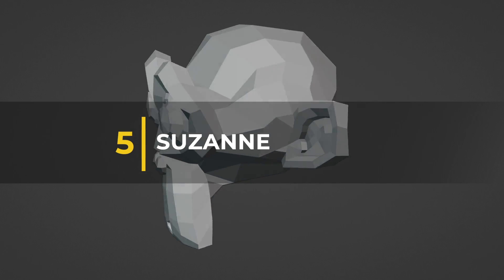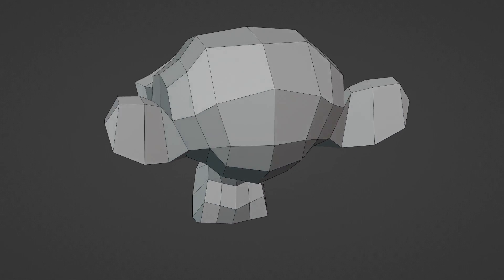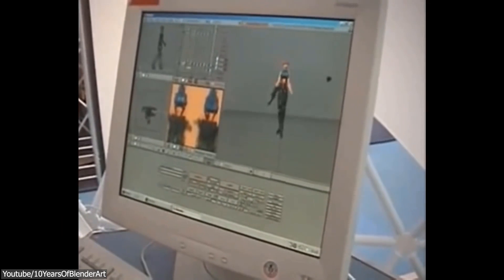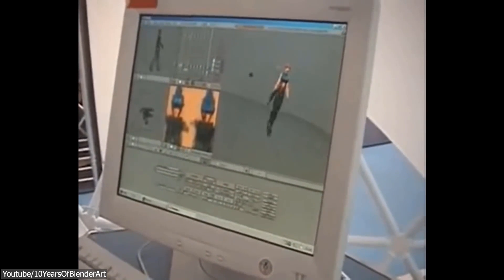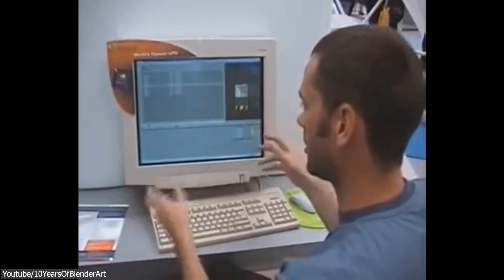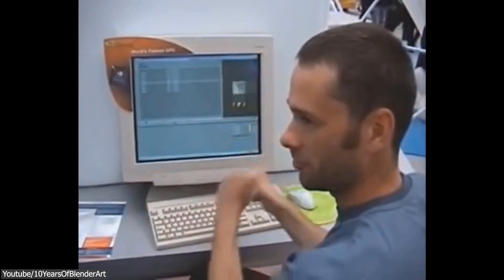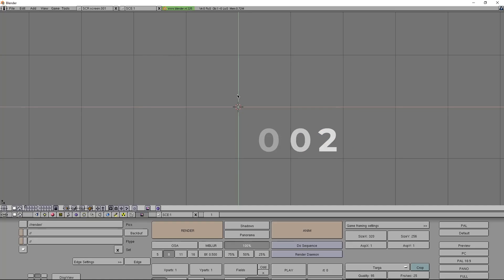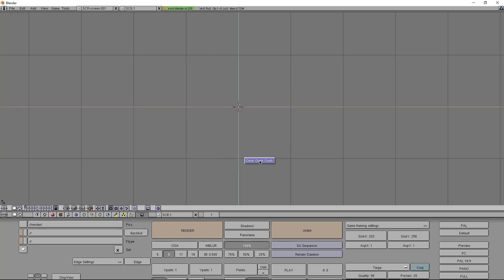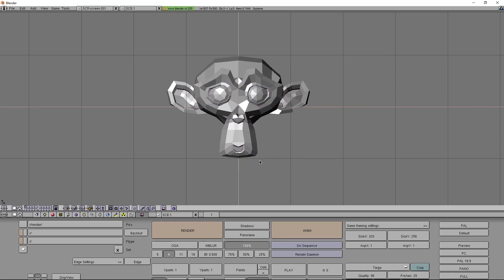Number 5: Suzanne. The famous Blender mascot, the Suzanne model, is a chimpanzee head created by Willempo van Overbruggen, aka Slartt3, who named it Suzanne after the orangutan in the film Jay and Silent Bob Strike Back. The story behind the Suzanne model is linked to the final days of the original company that held the rights to Blender, called Not A Number. As it was clear the company was going down in March of 2002, the team put out one release — Blender 2.25 — and as an easter egg, the developers and artists decided to add the Suzanne model.